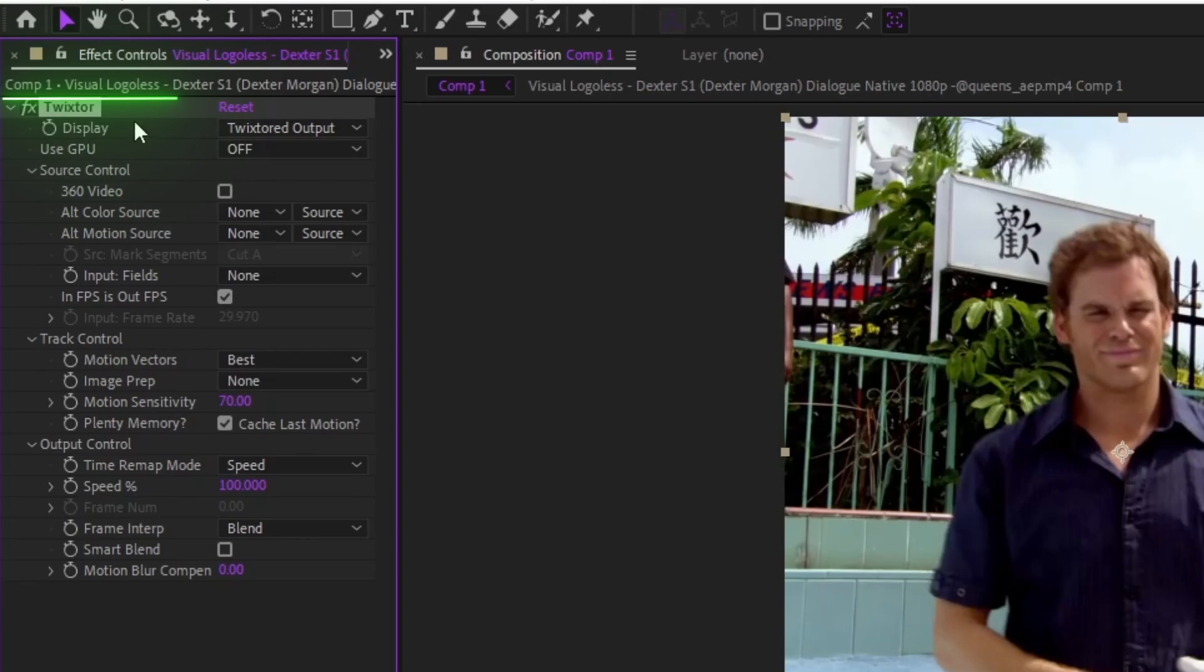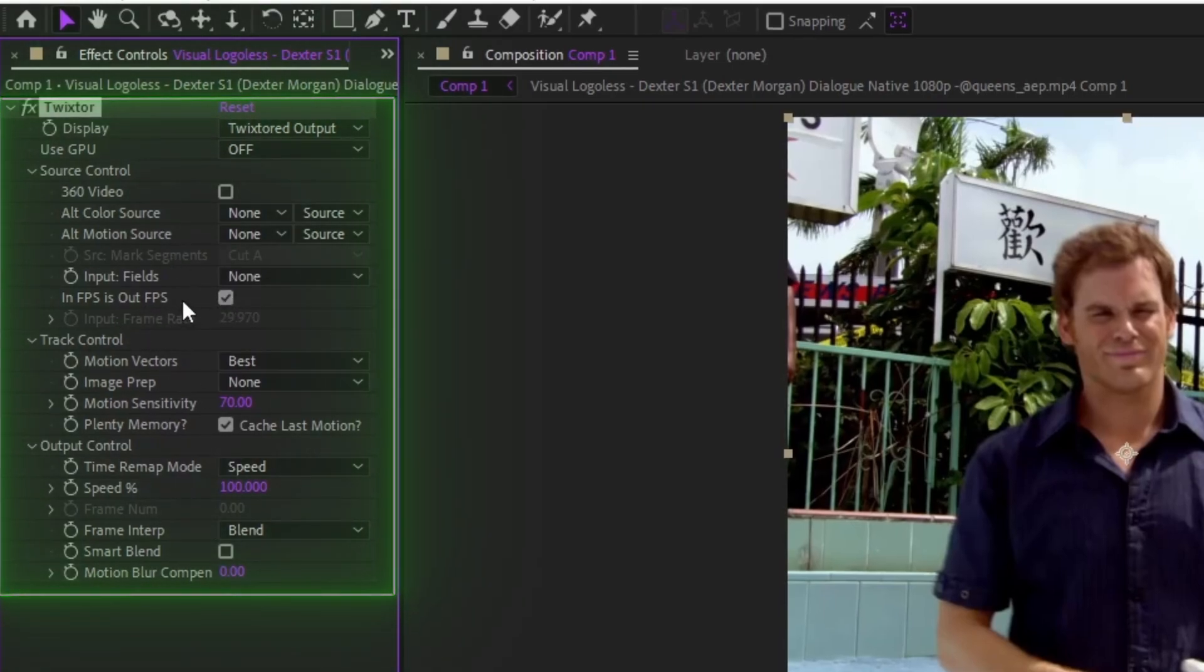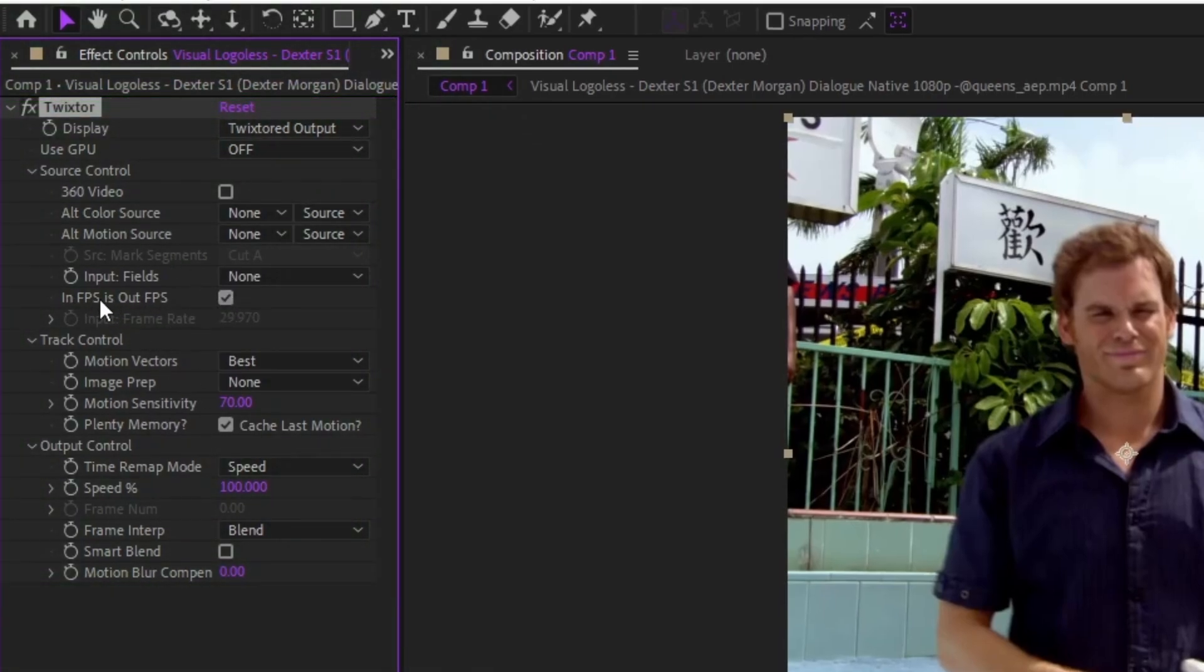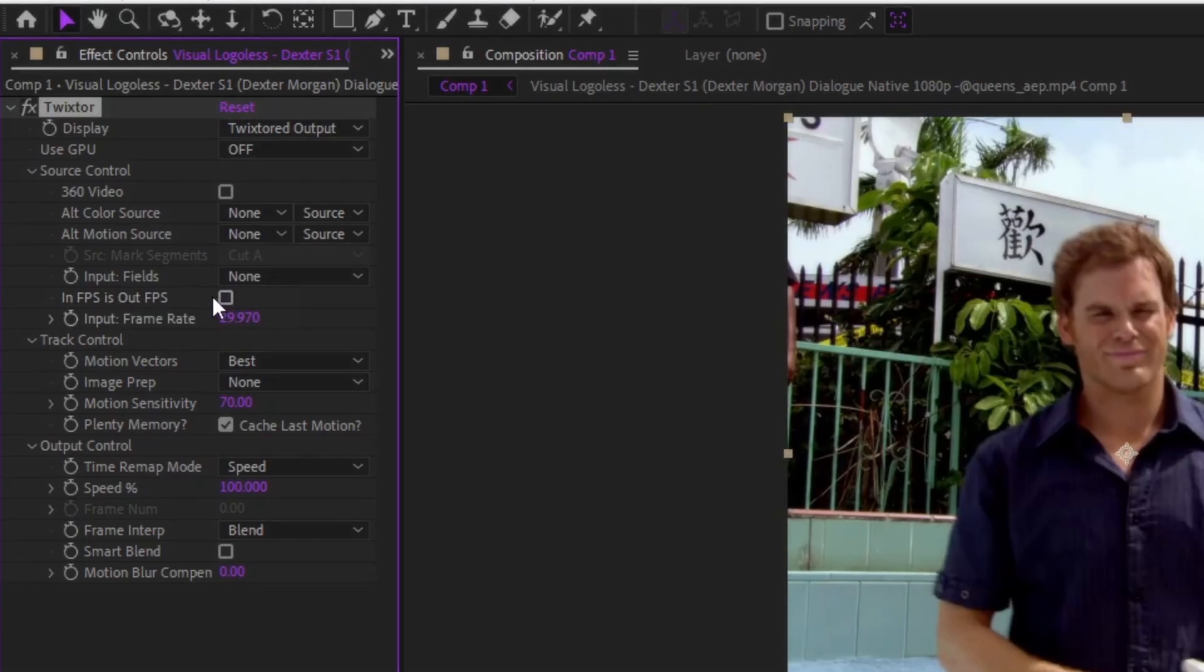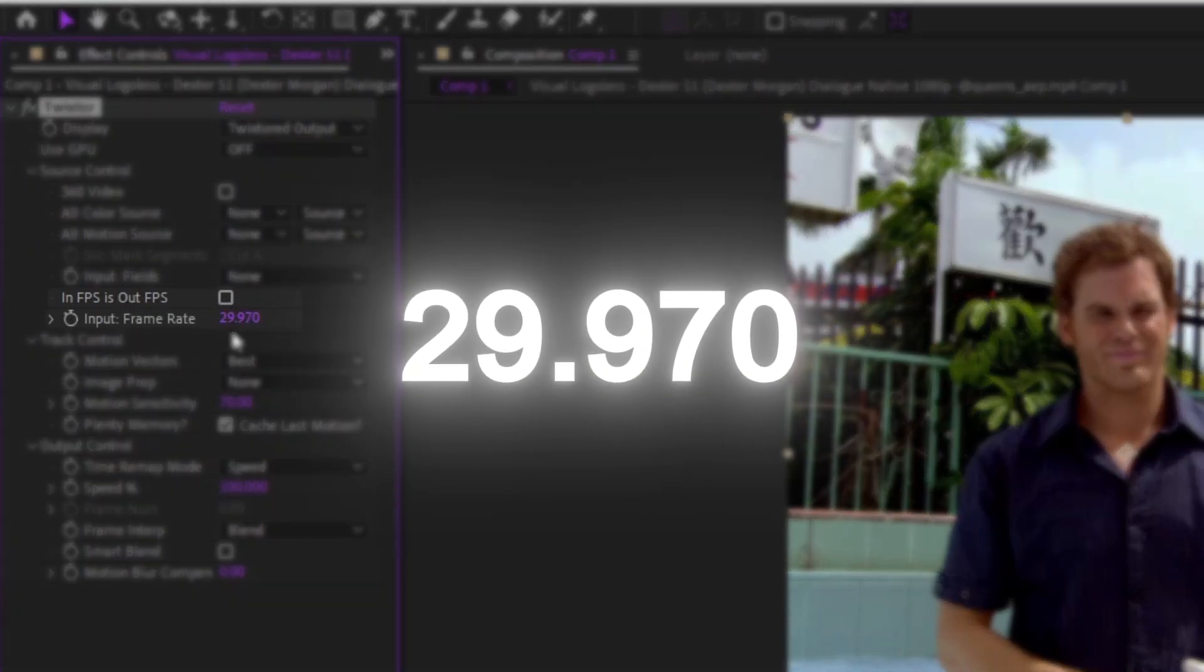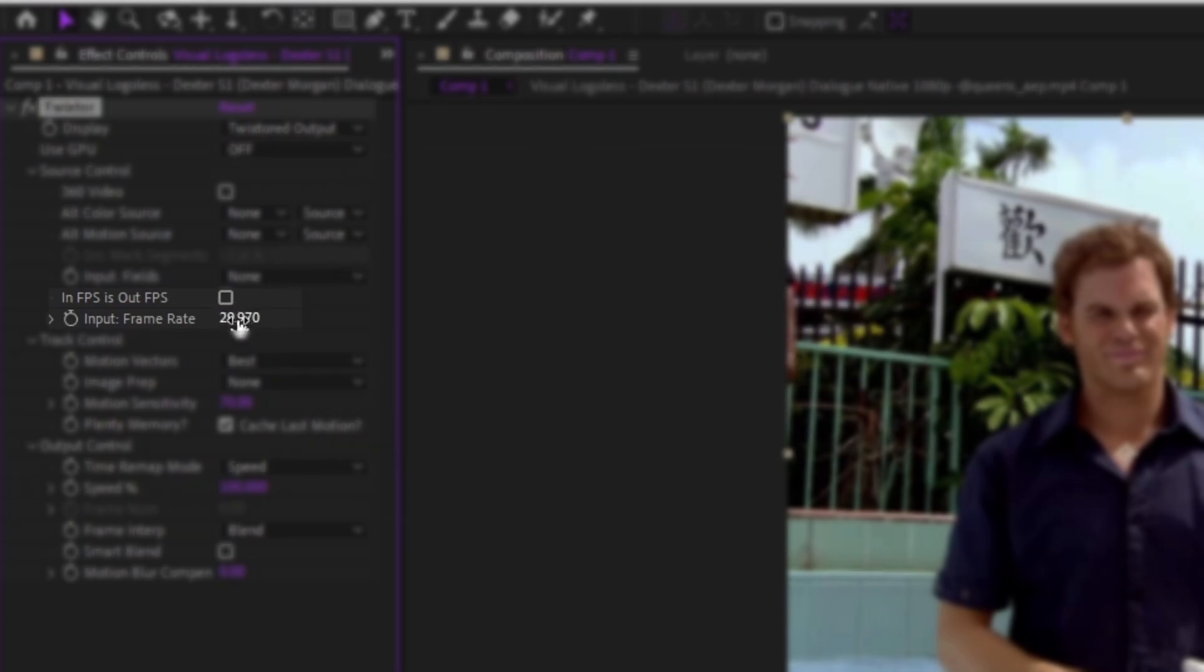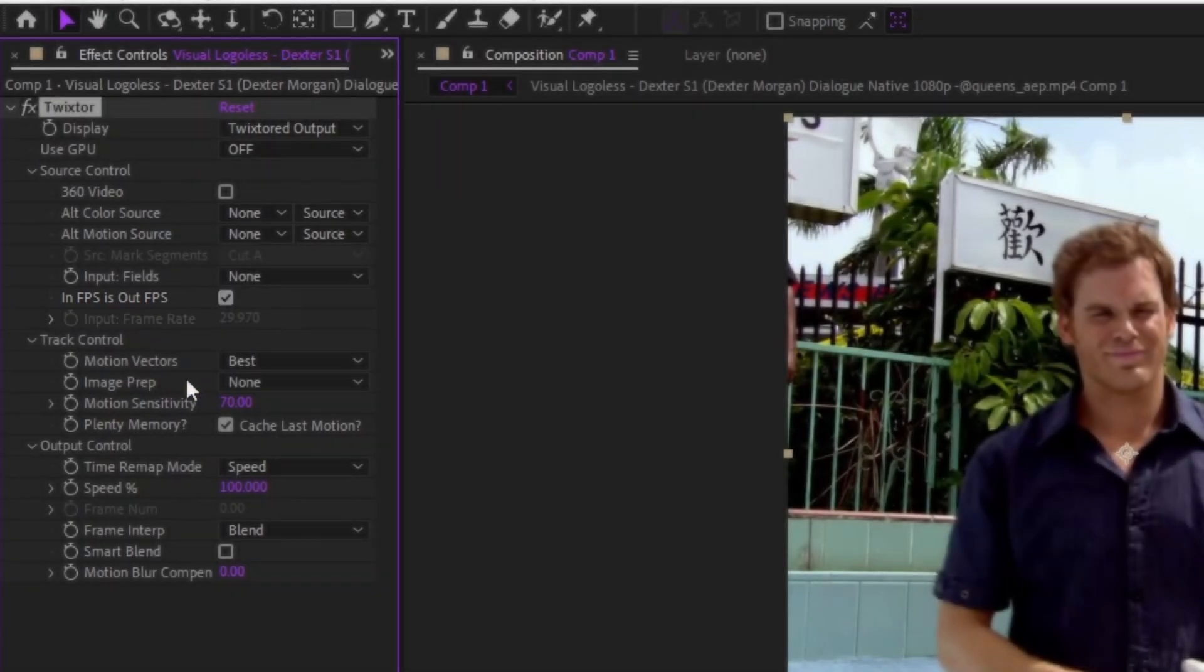After you drag it, on the left it will show a bunch of settings and you want to make sure that the in FPS is... out FPS you want to unclick it and make sure it's 29.970. This is very important.